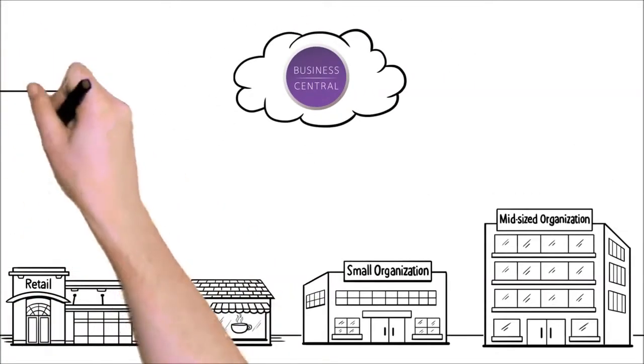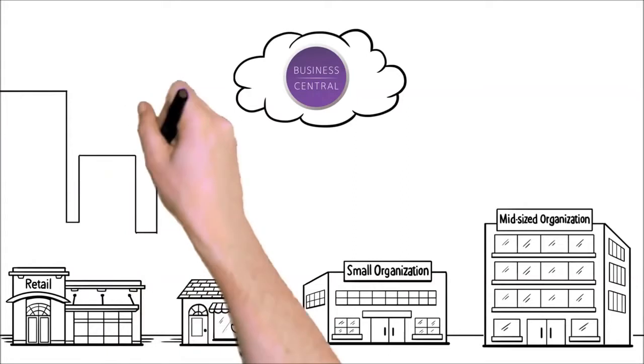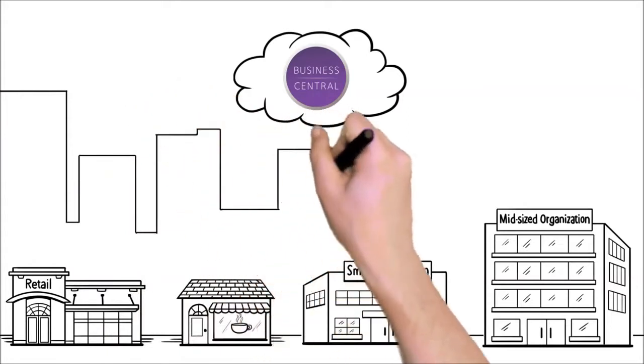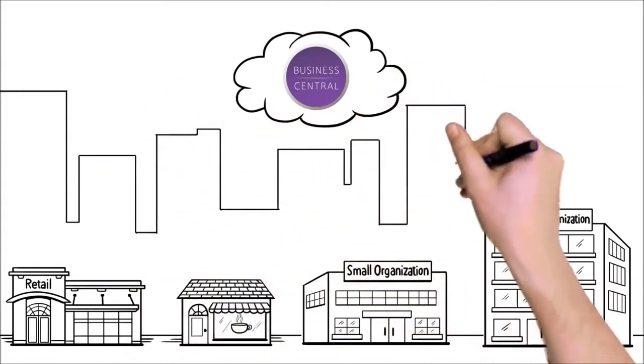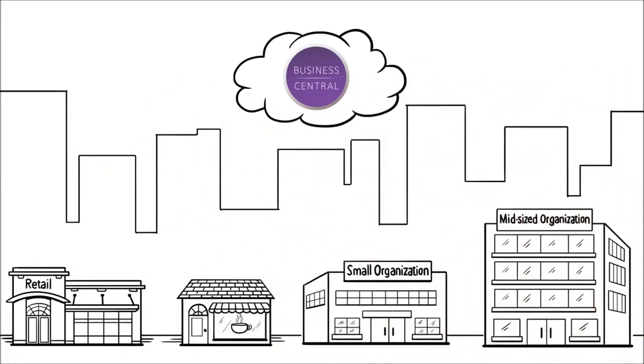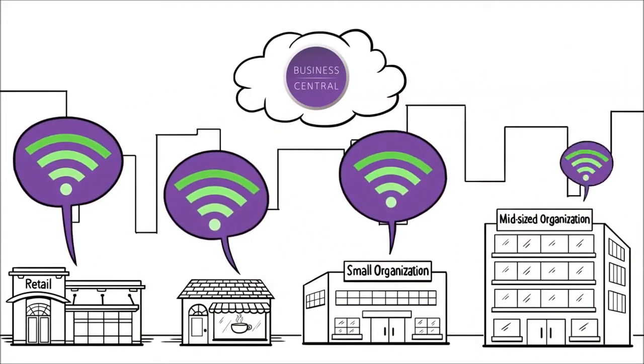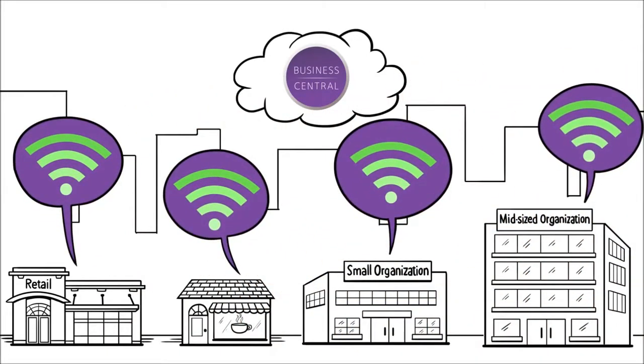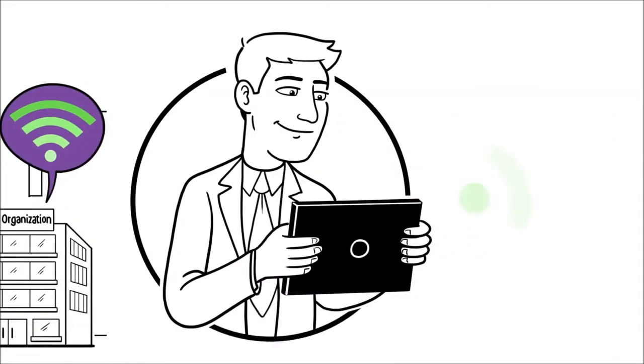And now, with Business Central Wireless Manager, you can manage your entire Wi-Fi network across multiple locations, buildings, and floors securely through the cloud, anytime, anywhere.